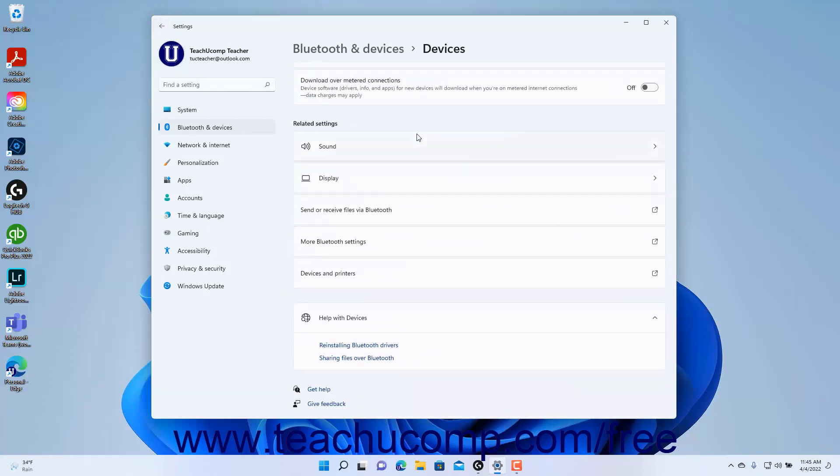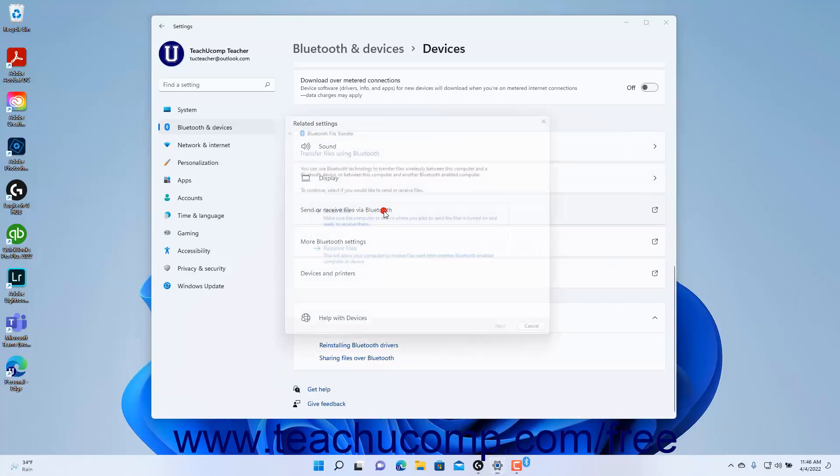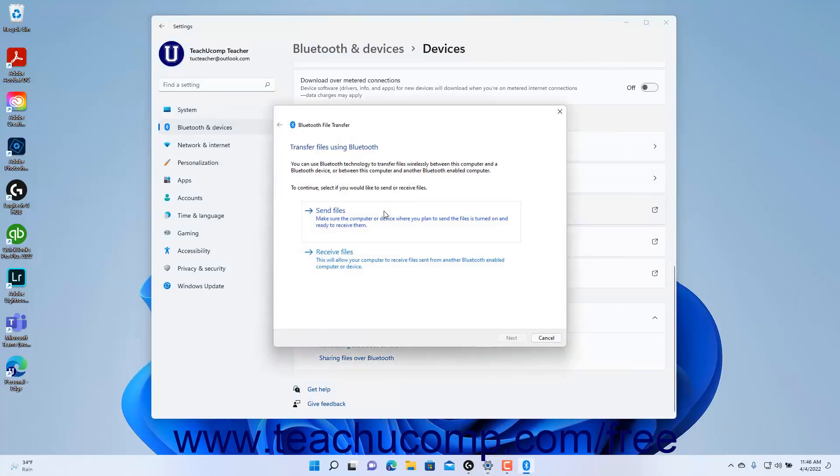To open a wizard in Windows 11 that lets you send or receive files using Bluetooth with other discoverable devices that have Bluetooth enabled, click the Send or Receive Files via Bluetooth setting button to open the Bluetooth File Transfer Wizard. Then follow the steps in the wizard and click the Next button in each screen to send or receive the files.